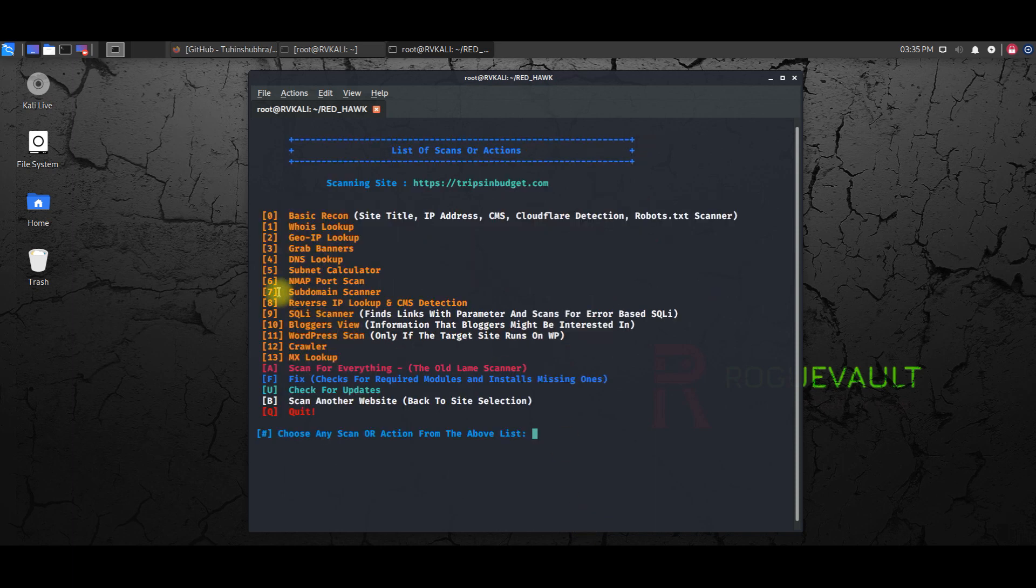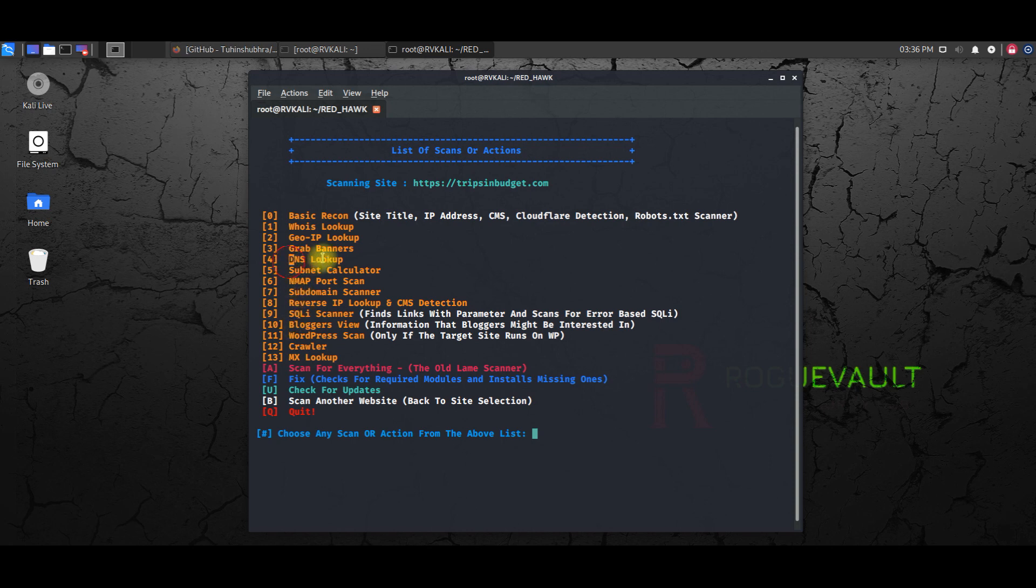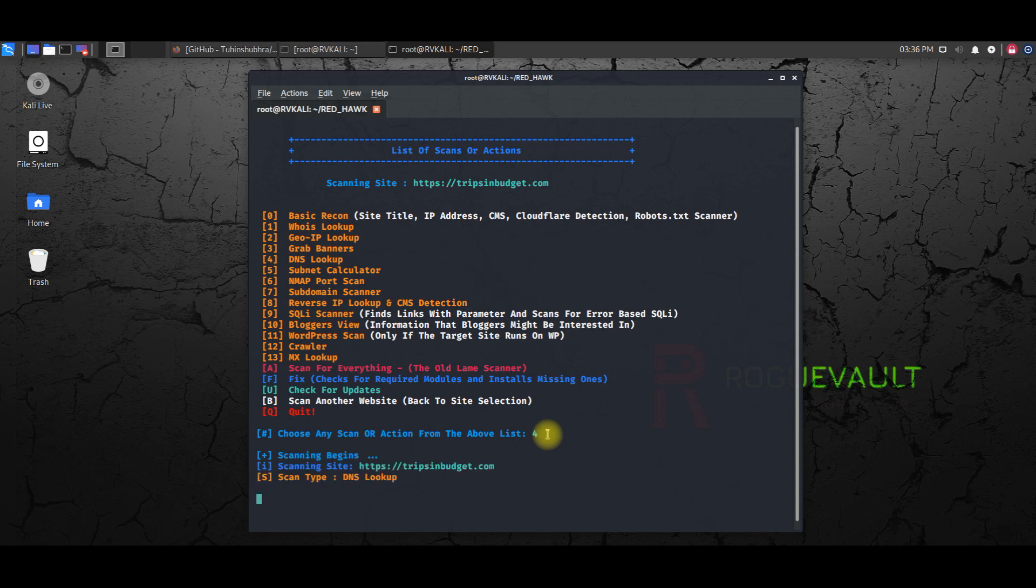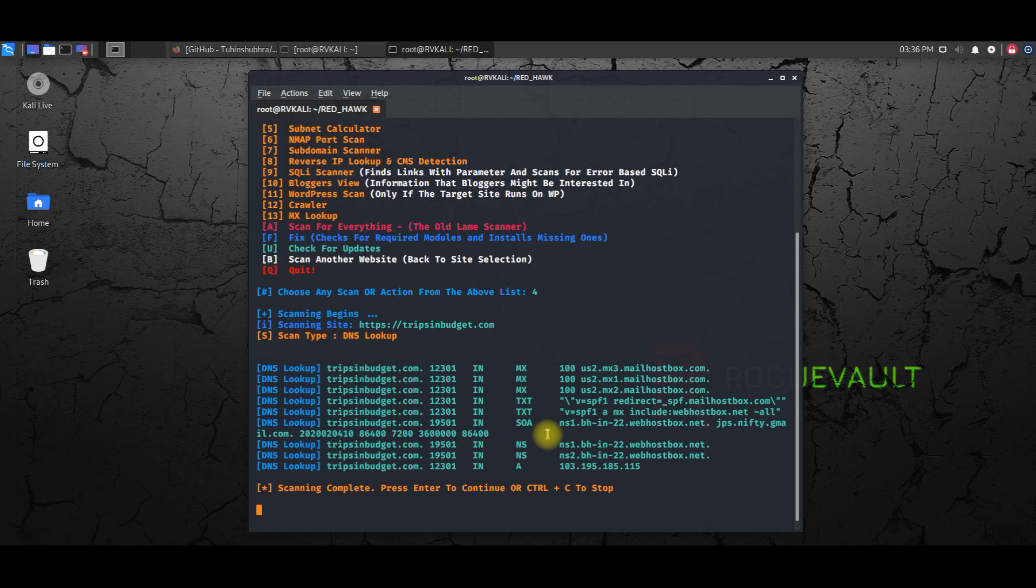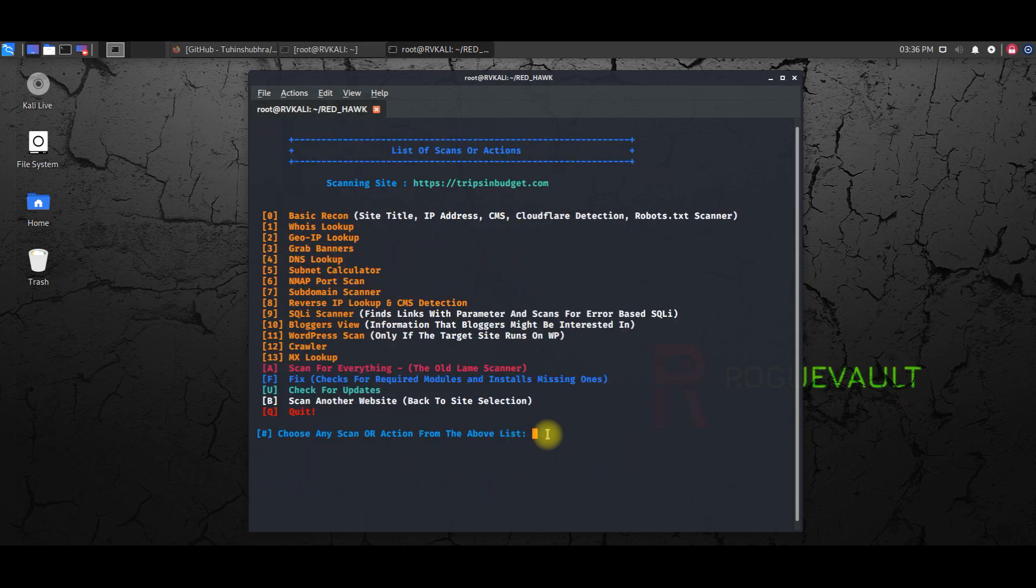Now if you want to try, say for an example, DNS lookup, we can do that as well. So hit number four, hit enter, wait for the scan to complete.